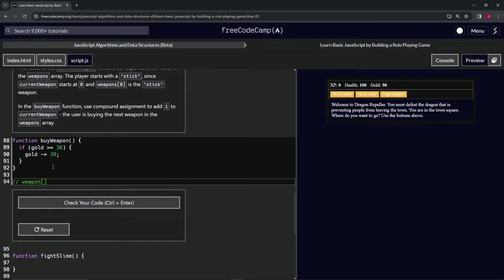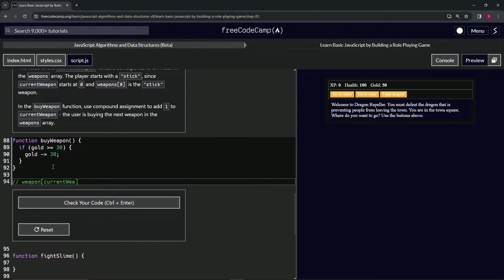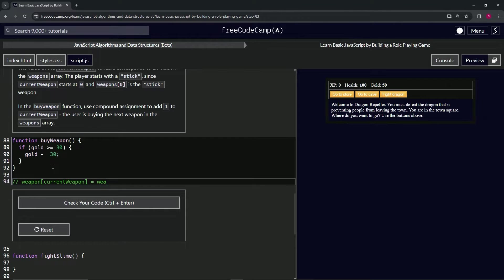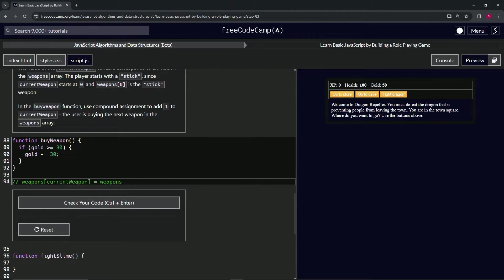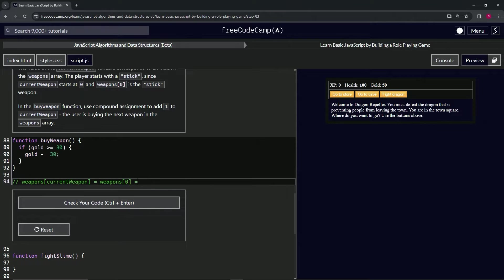Because current weapon is zero, is the same as saying weapons at zero, which is the same as saying the object with all that stuff about stick.